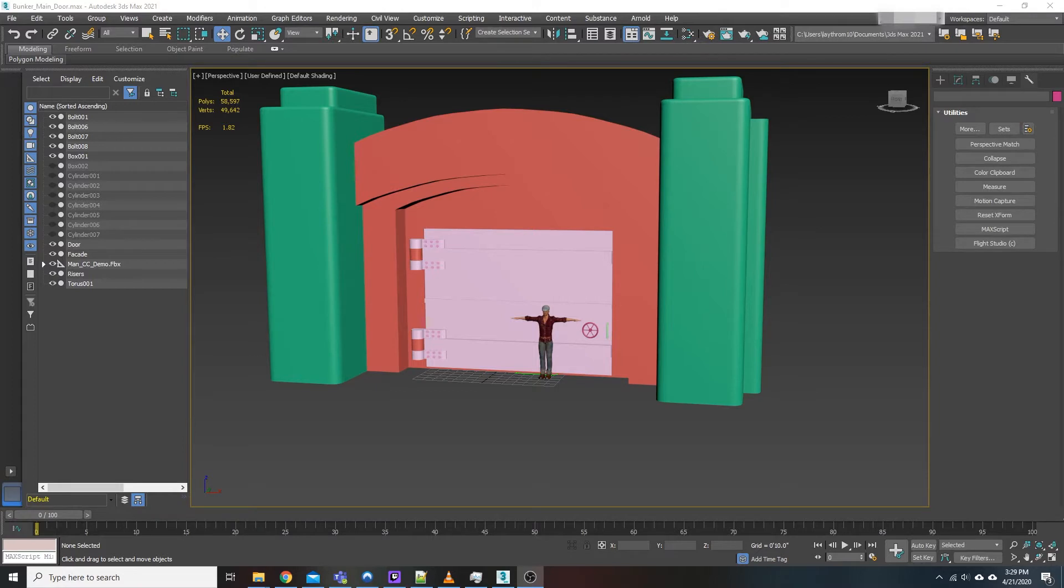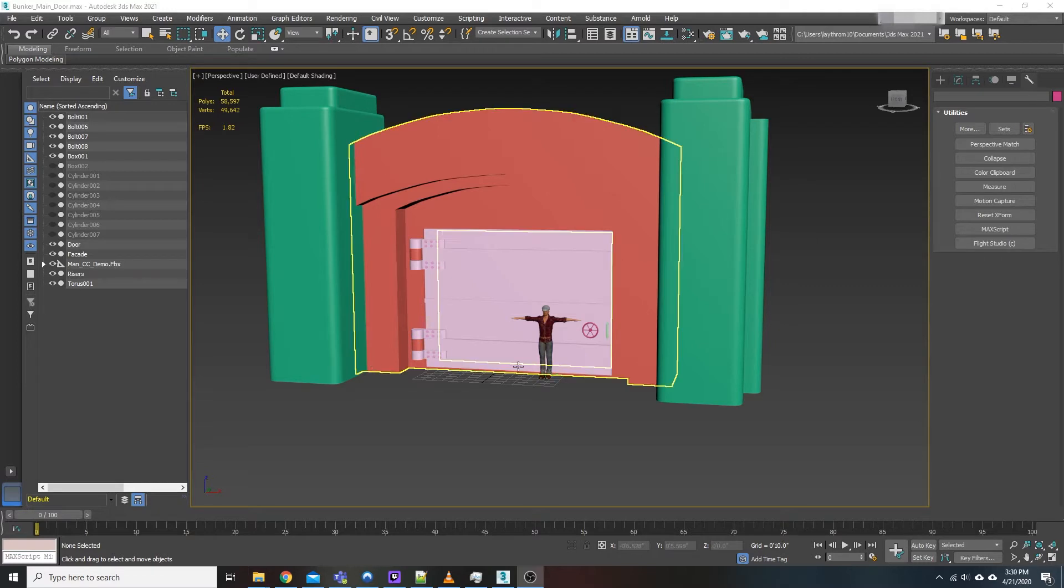We are in 3D Studio Max or 3DS Max 2021 and all we're going to be doing is talking about how to get rid of reference data.